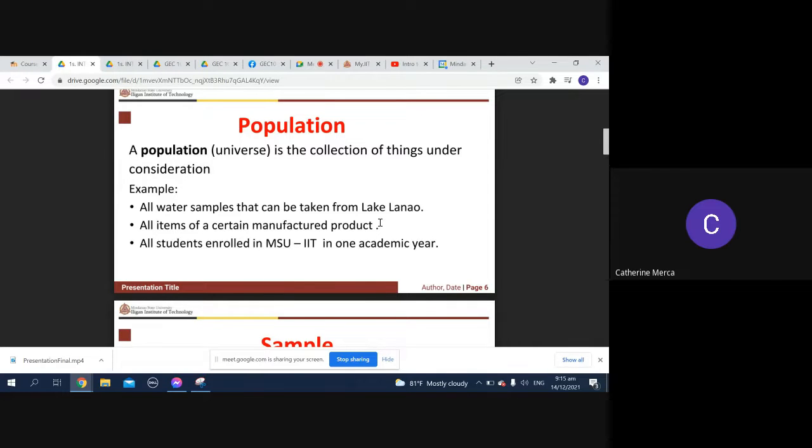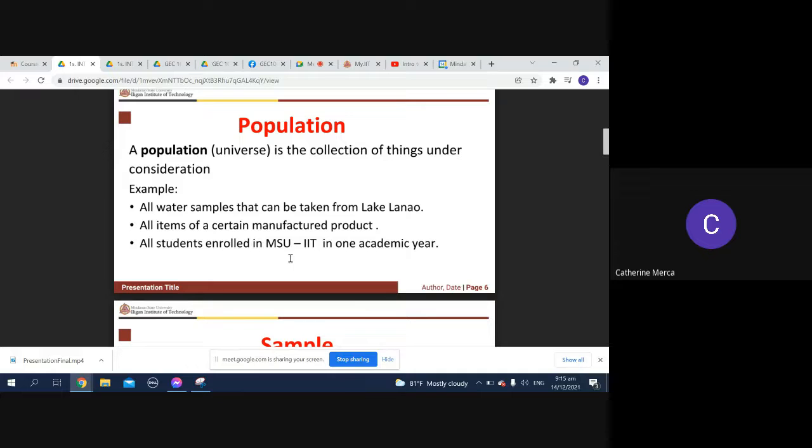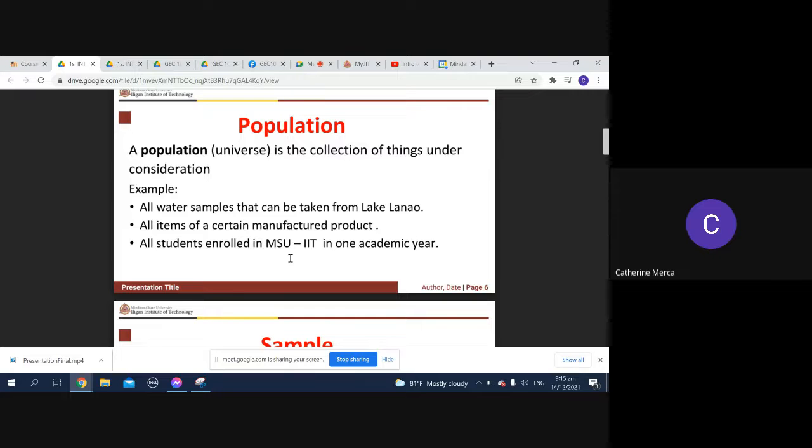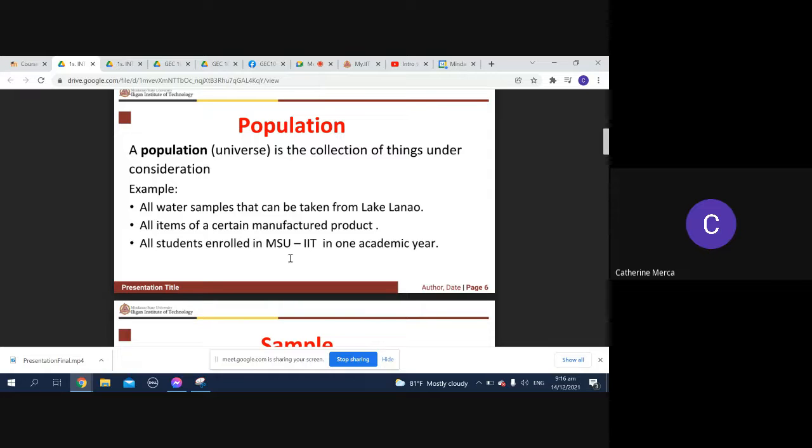All students enrolled in MSU-IIT in one academic year. You can take all those who are vaccinated and those who are not vaccinated. From those who are vaccinated, you can consider those who only had first dose and those who are fully vaccinated. From those who were not vaccinated, you can analyze why they were not vaccinated.